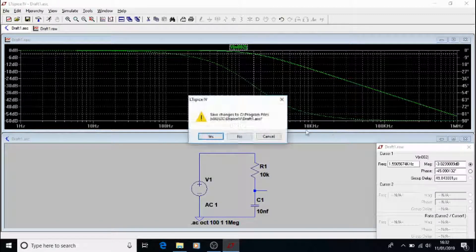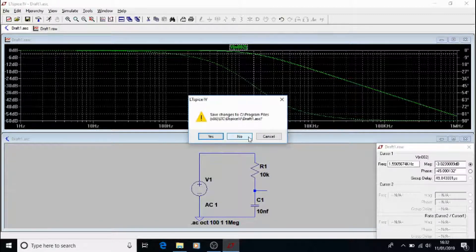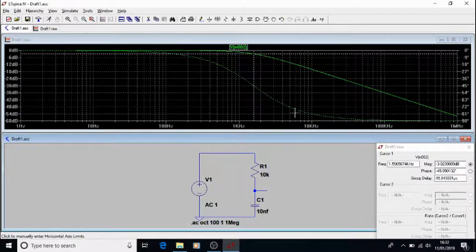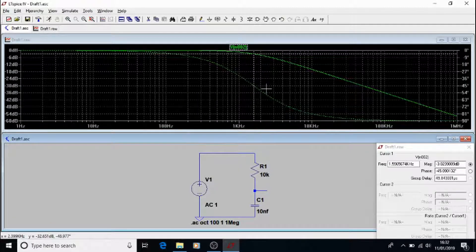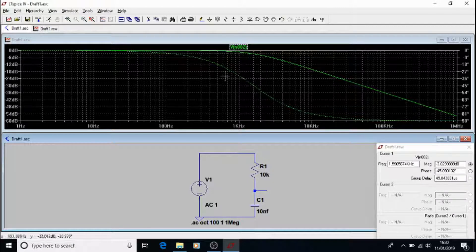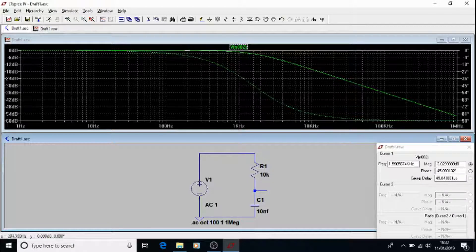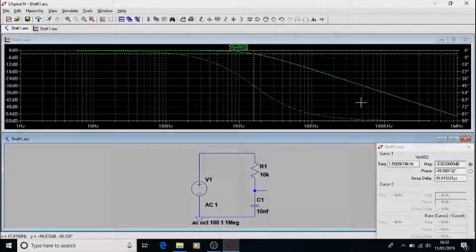The dotted line that you can see on there is actually the phase. So you can see how the phase changes as well.